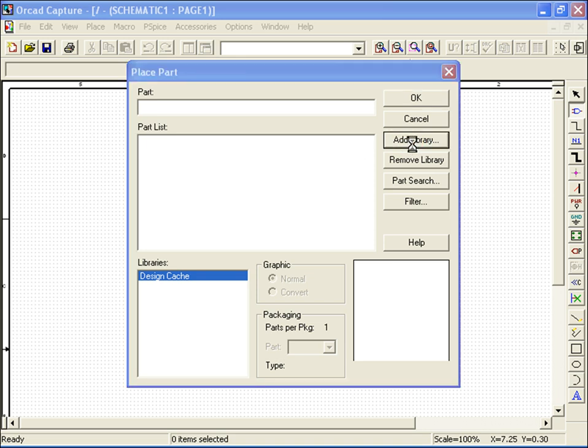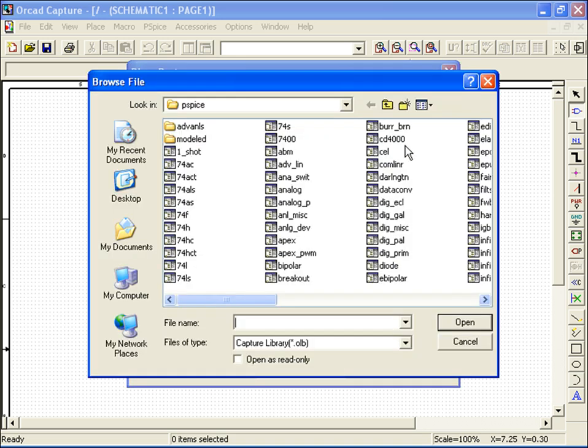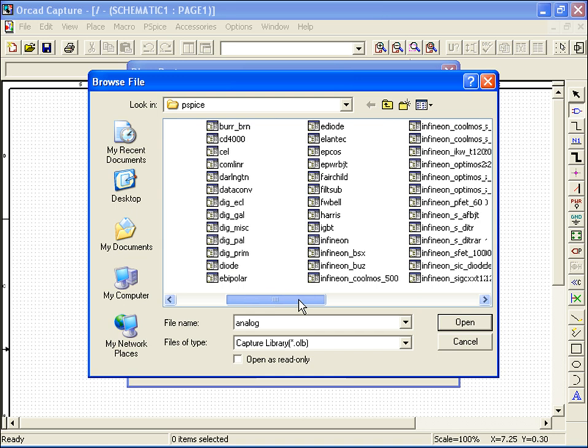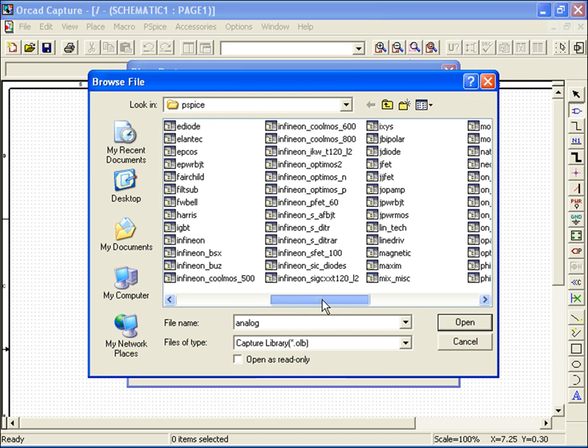To add our parts, I'll select Add Library. A browse window opens, displaying the PSPICE libraries. I'll select the Analog Library since it provides basic components such as resistors, capacitors, and diodes.